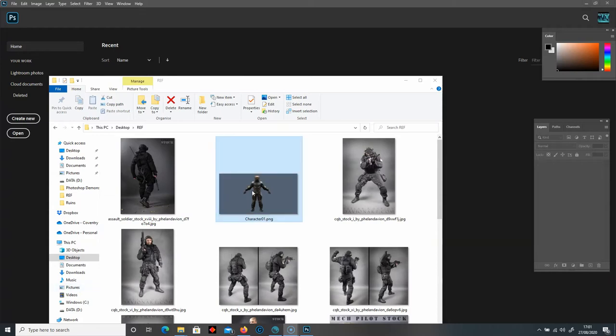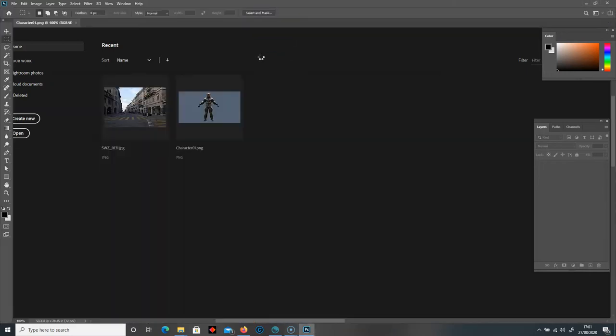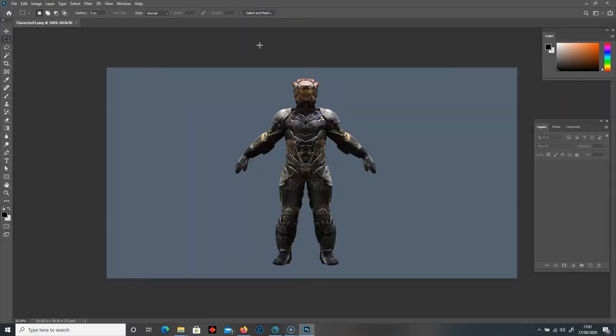I'm going to drag in my character first. Because the character is set to about 4K, you want to drag in the character first before you drag in any kind of background, because if the background is only say 1080, then your character will snap to that size which is going to downgrade your image size. So you want to start with the character, drag that into Photoshop.